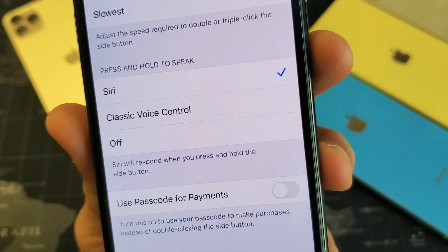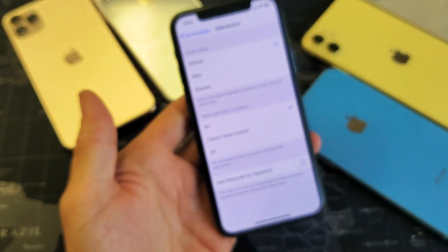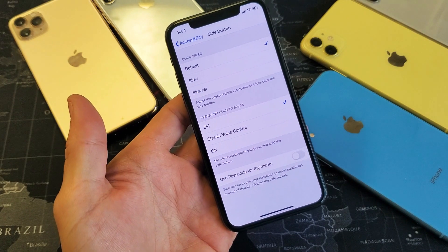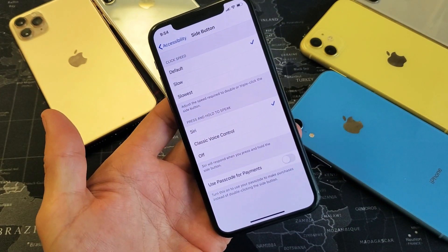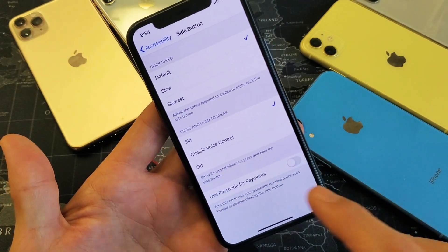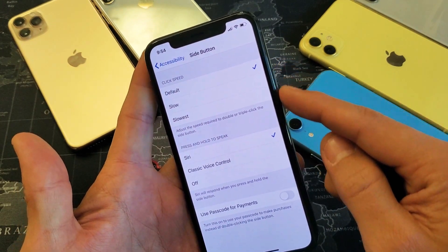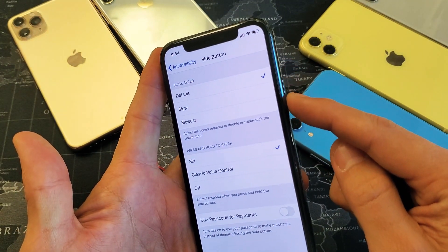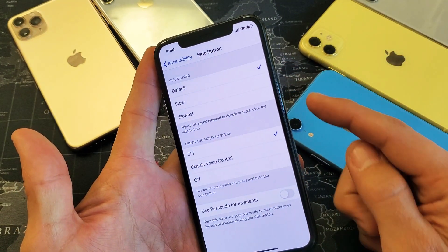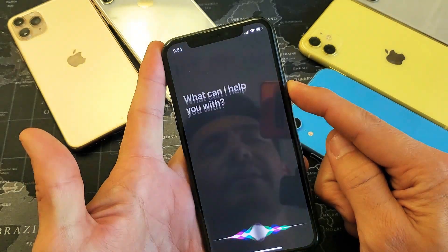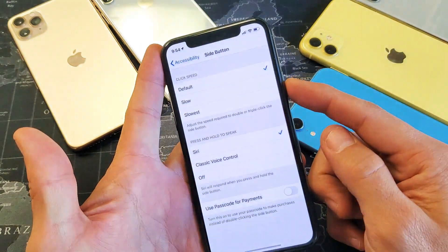Hey, what is going on guys? So you have an iPhone X, XR, XS, or even the iPhone 11, and you wanted to know how to enable or disable Siri on the side button or the power button. By default, if you press and hold the power button, Siri is going to pop up.